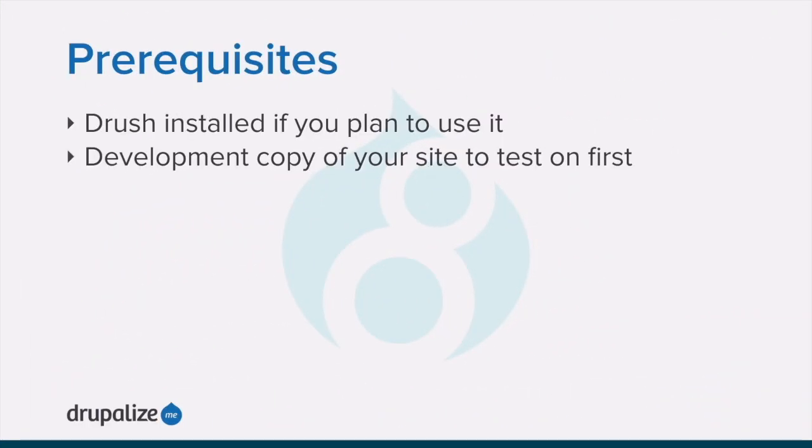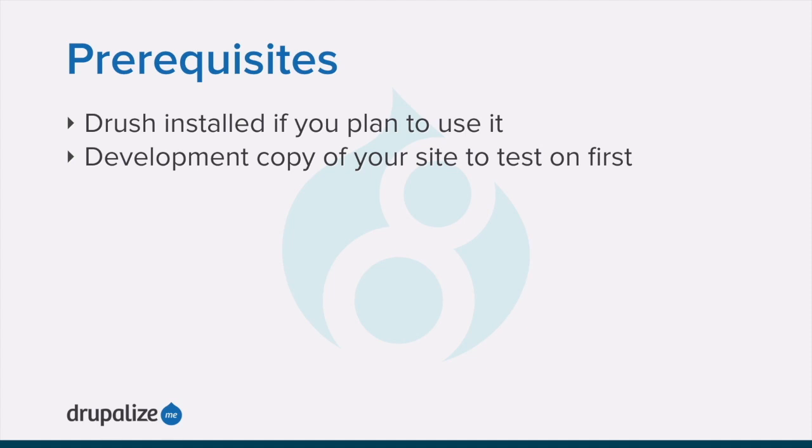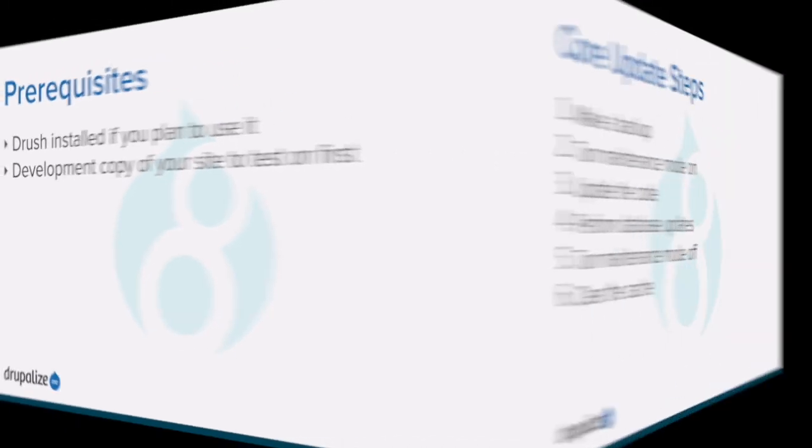If you want to use Drush to perform the update, you'll need to make sure that Drush is installed first. It's also a good idea to test this process on a development version of your site. If you haven't already, now would be a good time to create a development version of your site. See the written version of this tutorial for links to each of the prerequisites.